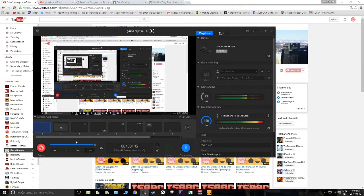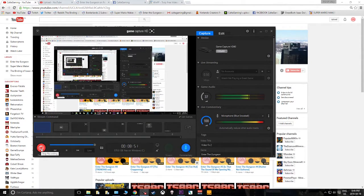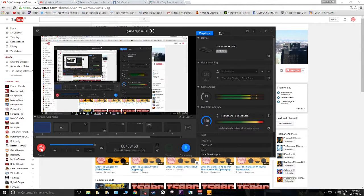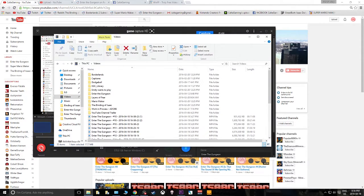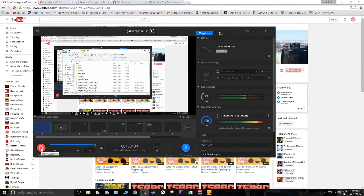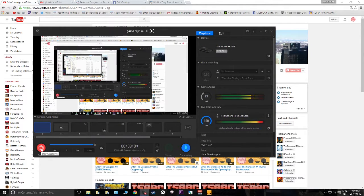When you hit the commentary and record button it creates a marker in that recording, and when you hit them again it creates a second marker. Between those two markers is where your video is captured and processed, and it saves that in a designated file.